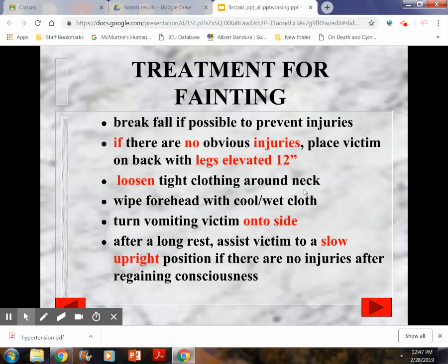Signs of fainting: dizziness, pale, cool, and moist skin, nausea, then passing out. Treatment: ease them to the ground so they don't hit their head. If no obvious injuries, elevate the legs, loosen any tight clothing around the neck, and apply a cool cloth to the forehead. If they vomit, turn them on their left side and bend their knees. Once they come around, slowly sit them up, assess for injuries and level of consciousness, then help them go from lying to sitting for several minutes, then sitting to standing with assistance. If they remain dizzy when standing, ease them back down and call 911 if needed.